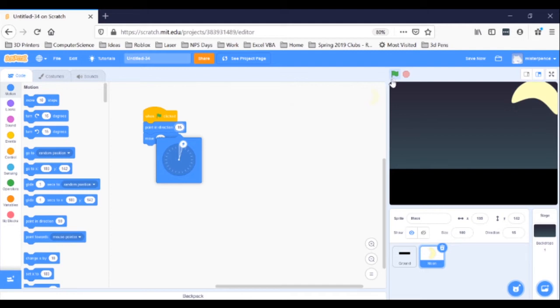Two things happened. First, it didn't go on its own — we had to keep clicking the flag to get it high enough in the sky. Second, the moon flopped over on its side. These are both easy problems to fix.